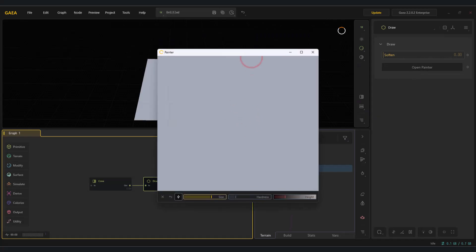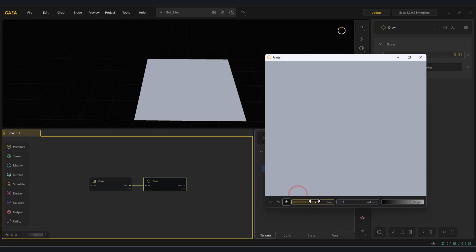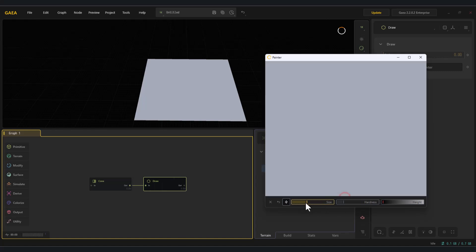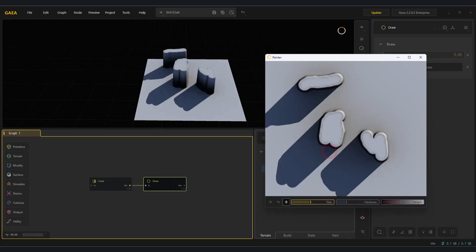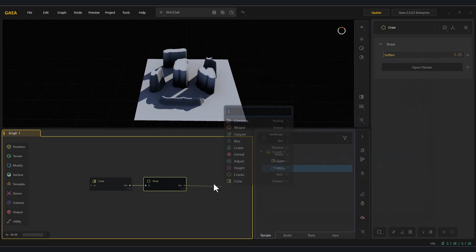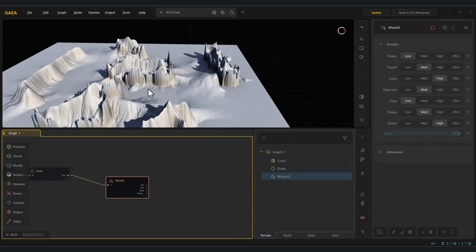As you can see, it opens a window called Open Painter. In this window, you can draw the ridges or elevations you want simply by sketching lines. It also provides settings like hardness, size, and height, which allow you to introduce variations in your landscape.